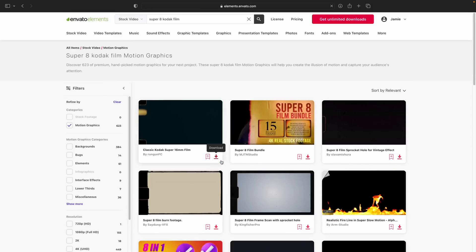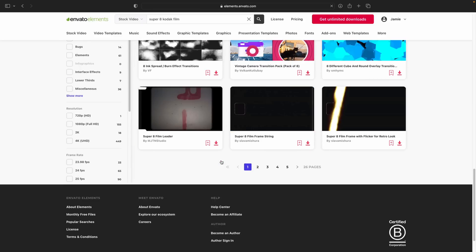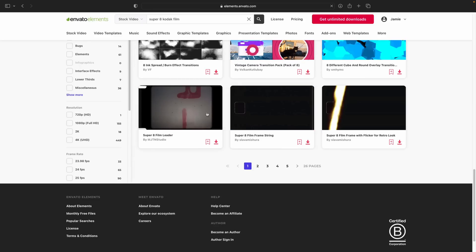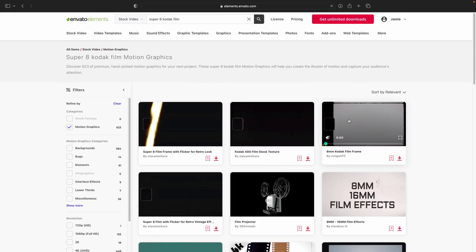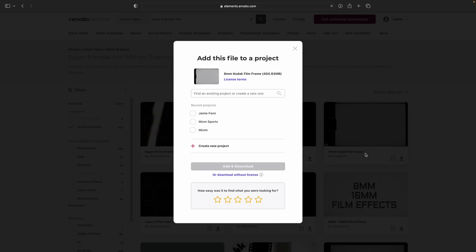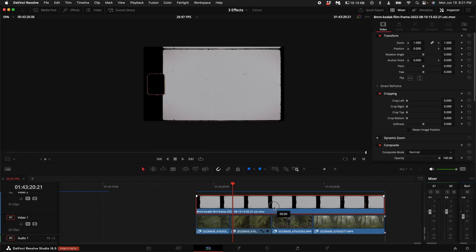As you can see, there's a ton of different options here, but I'm going to go to the second page and find the one that has a little bit of a frame at the top and the bottom. I feel like this is the most authentic. Download it. Drag it into the timeline and put it over your footage.